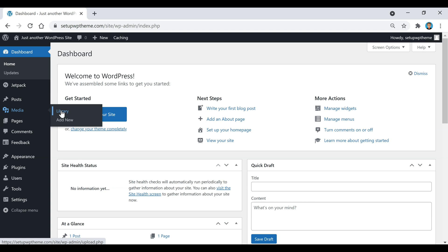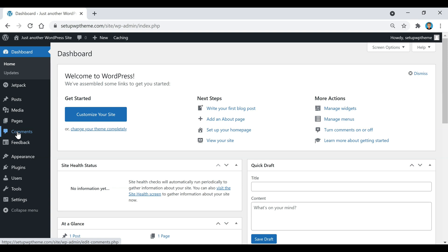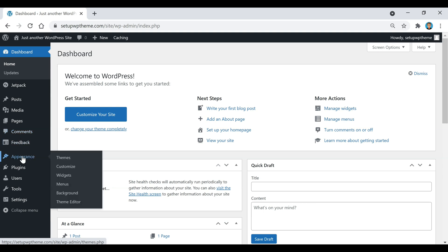And then if we go down here to Pages, that's just going to show you all the different pages that you've created. Then also the Comments right here, this is going to be where anybody who comments on your site, you're going to be able to check all those comments right there.